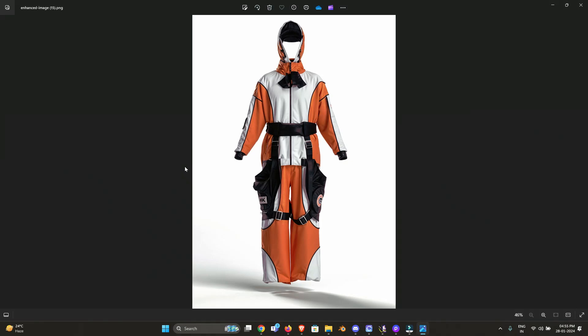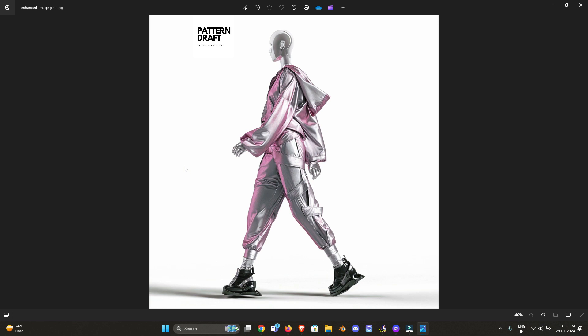Hello everyone, I hope you all are doing well. My name is Dev and welcome back to Pattern Drop. After a long time, I'm creating a new video. In this video I'm going to show you how you can use AI to enhance your 3D models created in any 3D software. We will enhance our 3D render images to add more realism.